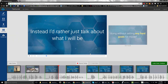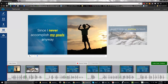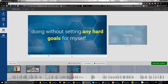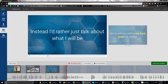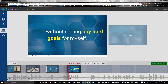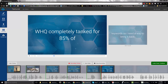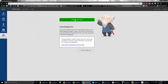If you don't like the automatic timing, you can manually adjust it. You can press spacebar every time you want to switch slides and go through manually — 'Since I never accomplished my goals anyway... instead I'd rather just talk about what I'll be doing' — pressing Next Slide as you go. You can also move slides around. Once it looks good, you can stop and press Continue. It will also show you any attribution text you need to add to your video description.